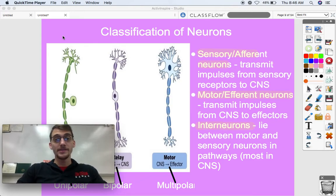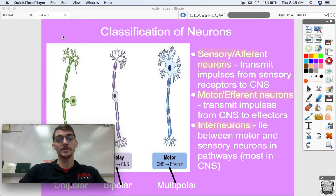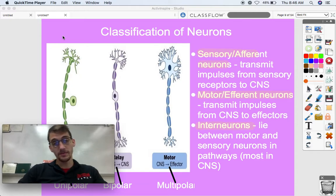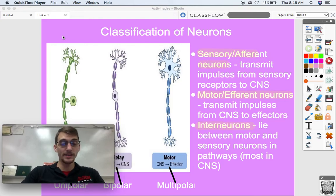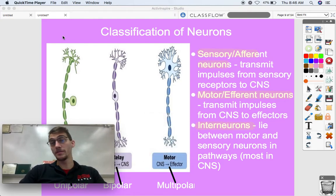Hi everybody, once again it is your human anatomy and physiology teacher, Mr. Poser. Today we are continuing our unit on the nervous system by discussing types of nerve cells. Not only are we going to discuss types of nerve cells, we're going to talk about types of neuroglia and we're going to get into the anatomy of one particular nerve cell, or a neuron.